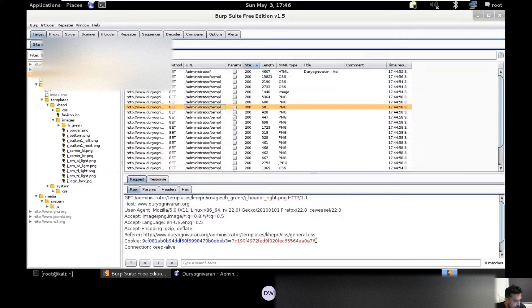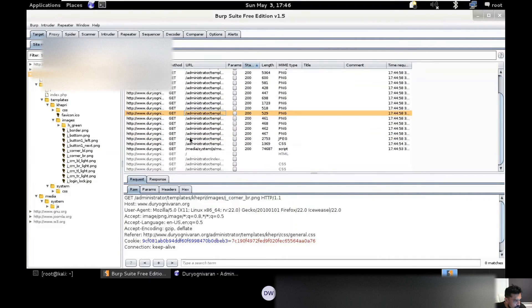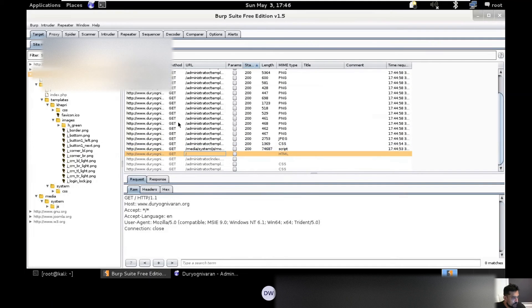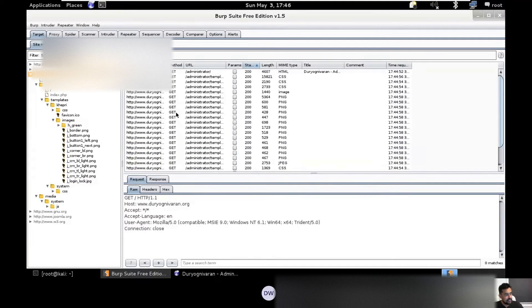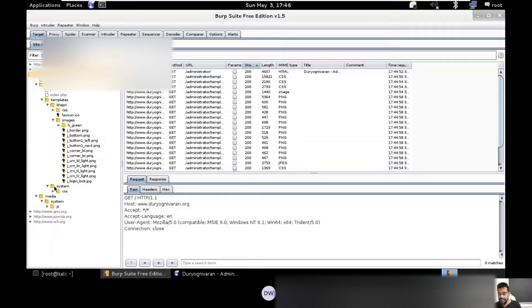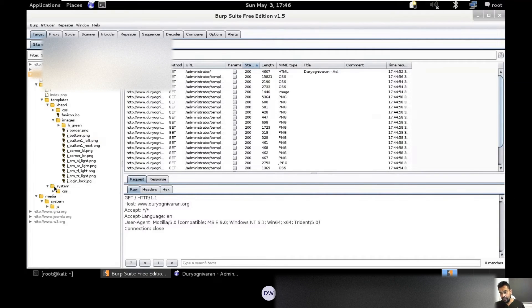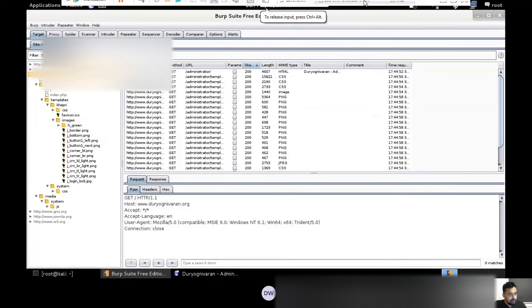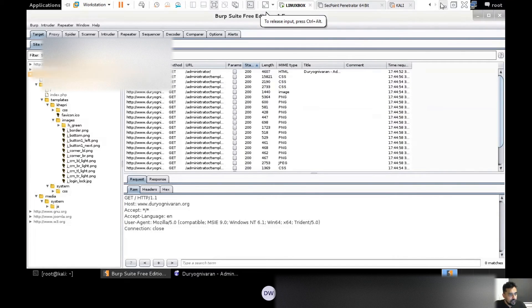We'll talk about this under session hijacking, but as of now I think you understand this site structure. It's important to understand site structure because then we can have a look and we know what is the structure, the folder structure, the location, and all that.